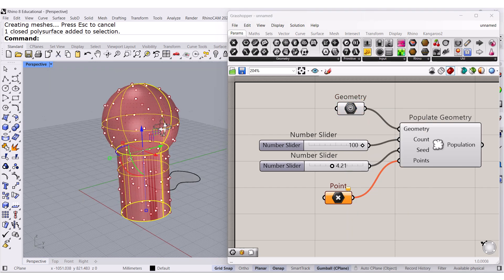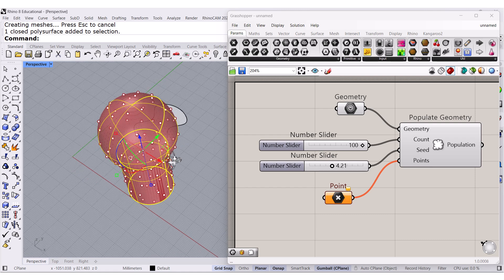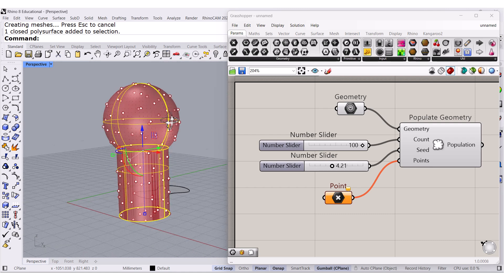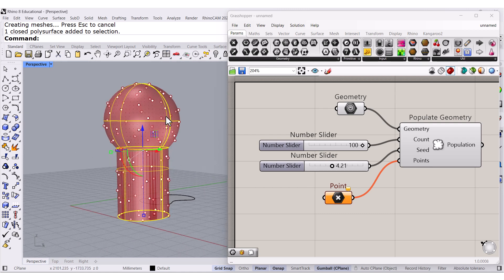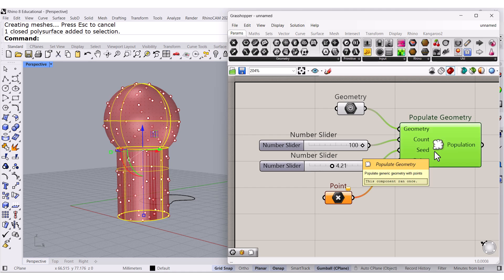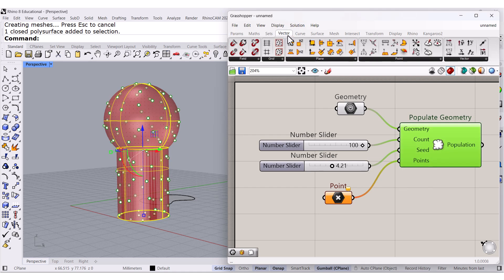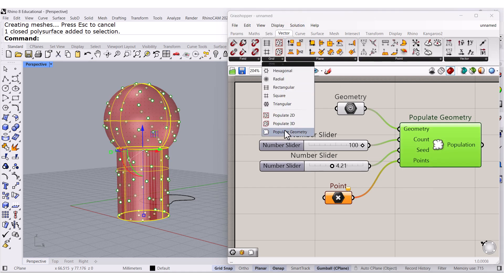It populates with points of the volume. So one more time, vectors, right here, populate geometry. Very, very powerful.